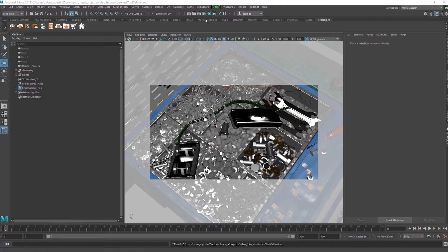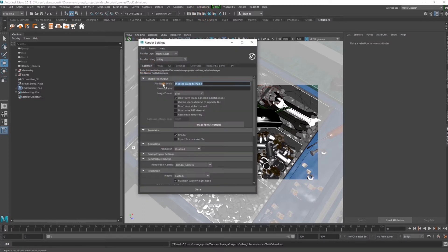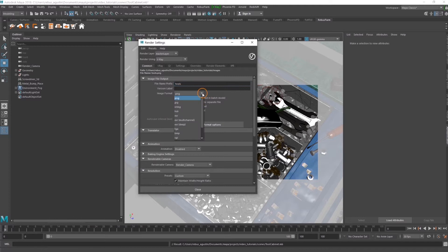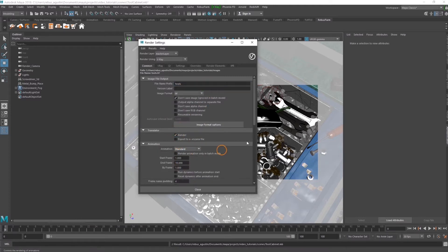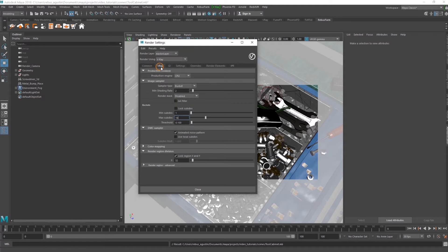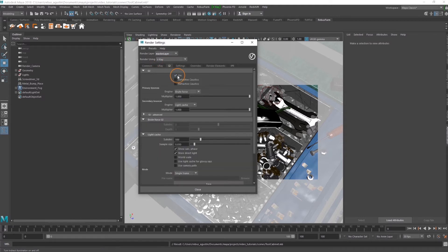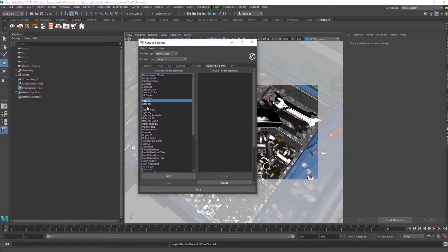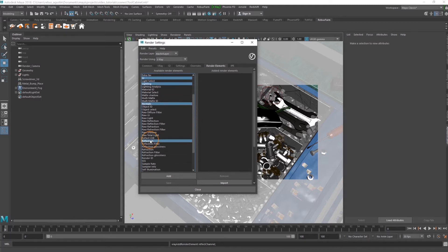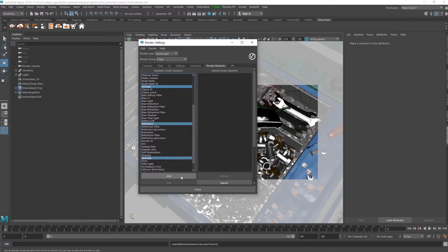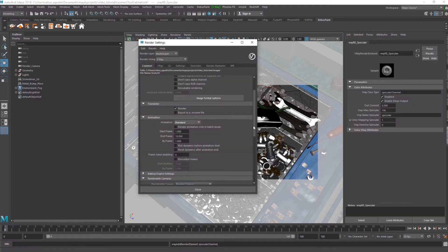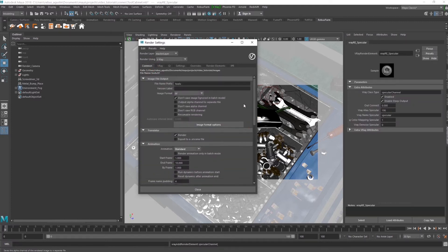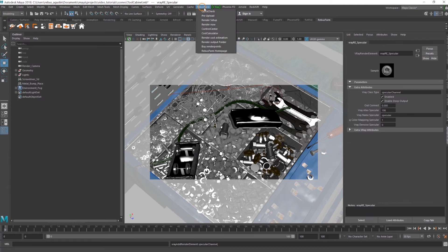First, set up your render settings. Then, go to the Rebus Farm menu and click on Render Setup.